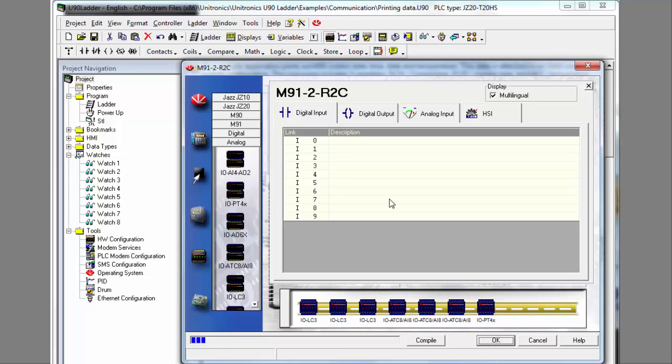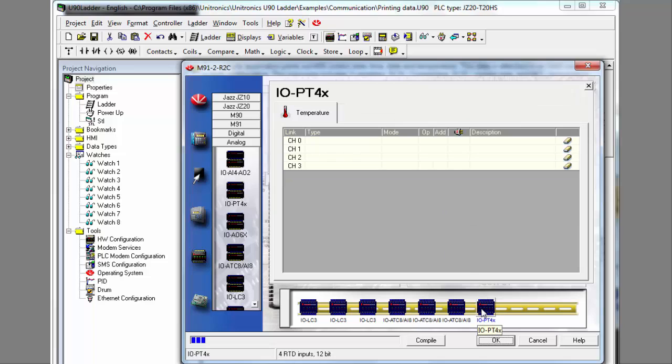Both M91 and JAZZ offer built-in I-O configurations, however the M91 is also compatible with Unitronics IO Expansion Modules. Here we add IO Expansion Modules to the configuration.